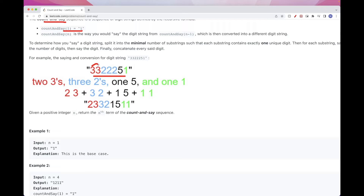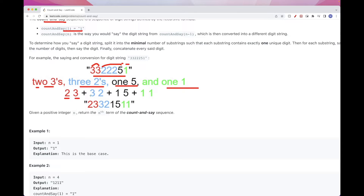So how many 3s? We have two 3s. And then we have three 2s, and then we have one 5 and we have one 1. So as we say it, when we are reading, we say how many in the string and then we say the number. So here: 2, 3, 3, 2, 1, 5 and 1, 1 — and you get this.